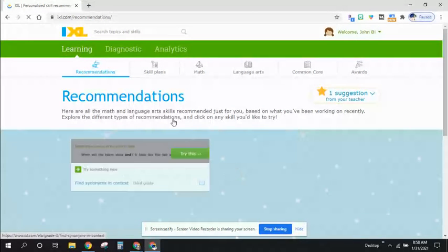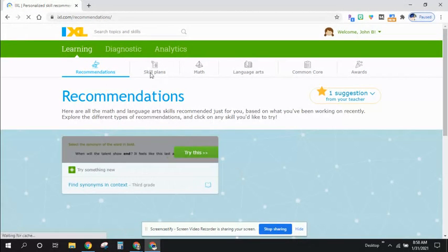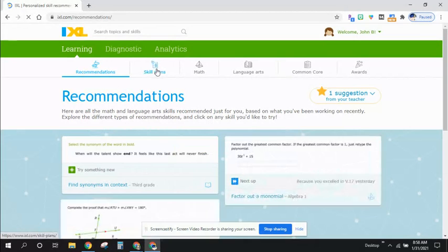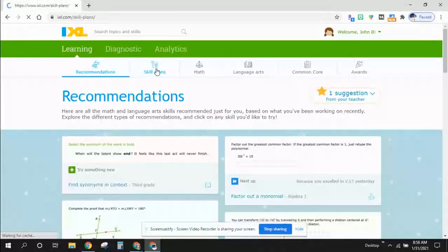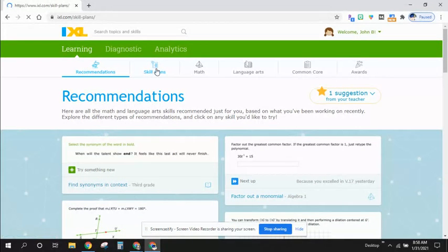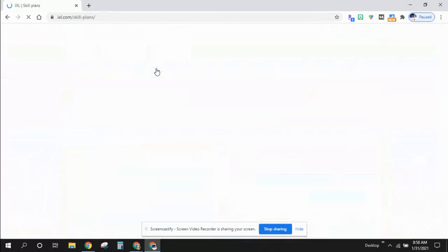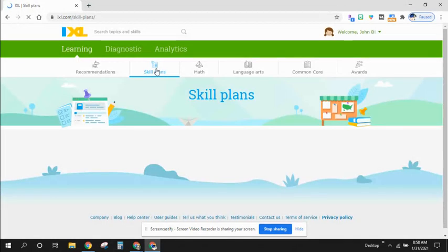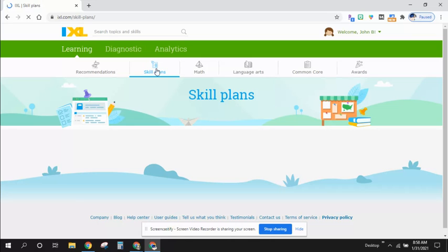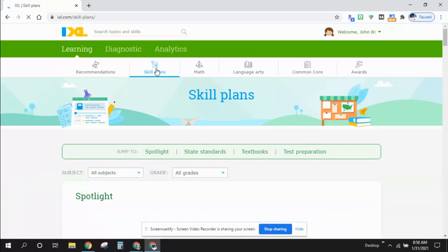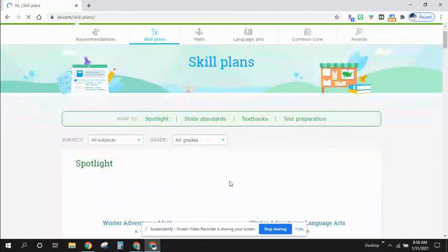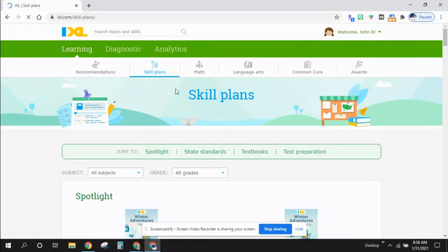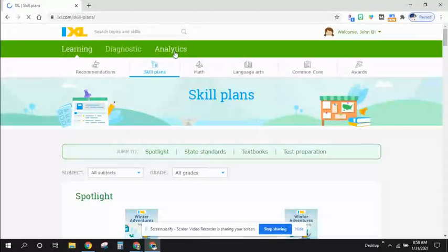But as you go through, you can click on the skill plan and you can find out other things that you might need help with. You can always use IXL as well to help you throughout our units and our studying. But our homework, at least for the time being, is going to be IXL so that you can figure out what skills you need to fill in.